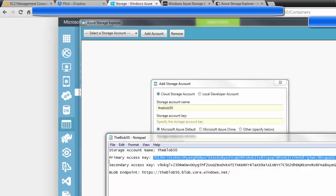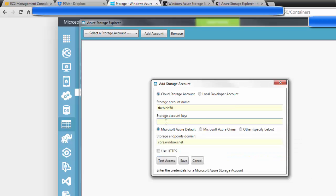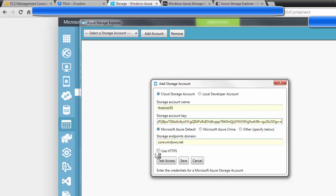It wants your primary access key. And you need to be very careful not to add any white space to this. So once it's highlighted, you do Ctrl-C to copy it and go back here and Ctrl-V to paste it. You leave these endpoints because that was the endpoint for all three types of blob, queue, and table. And then you're going to test the access.